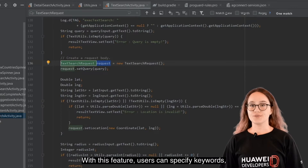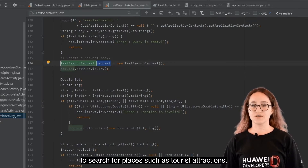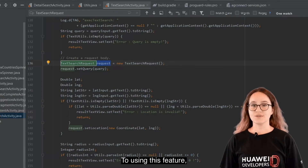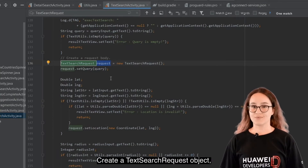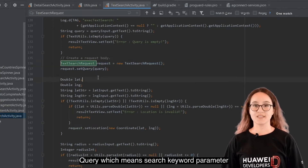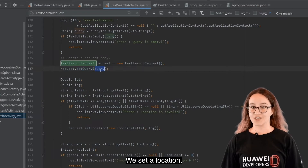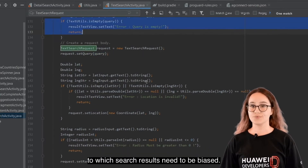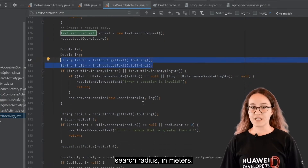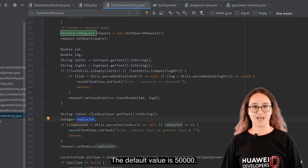With keyword search, users can specify keywords, coordinate bounds, and other information to search for places such as tourist attractions, enterprises, and schools. Create a TextSearchRequest object as the request body. The query (search keyword) parameter is mandatory; others are optional. Set a location with longitude and latitude to bias results. Radius is the search radius in meters, ranging from 1 to 50,000, defaulting to 50,000.